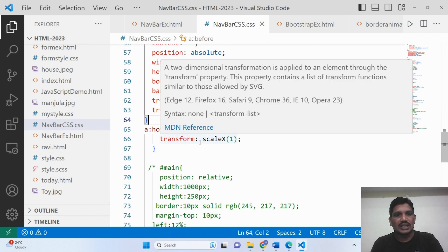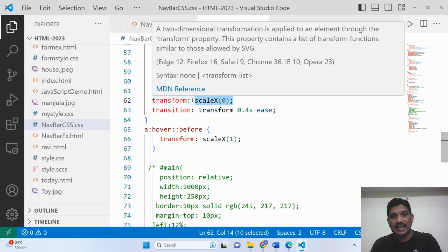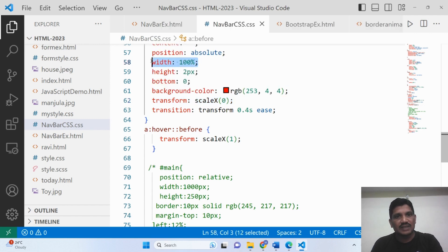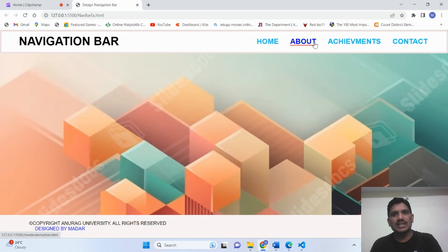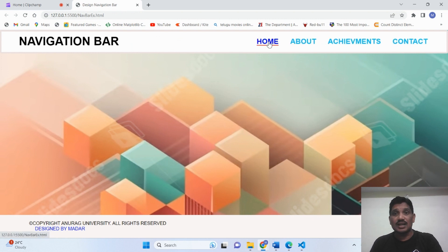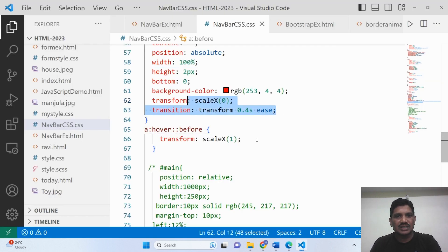When the mouse pointer moves over an element, transform: scaleX(1) is applied, because the size has been increased to 1. So the underline color is displayed — the underline is shown. The width given is 100%. Initially it does not display, but when the mouse pointer moves over an element, you can see how it is displayed. The animation underline will be used for all the menu items. It looks very good and you can use it in your page.